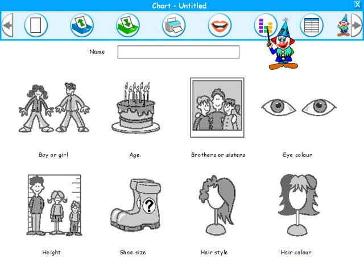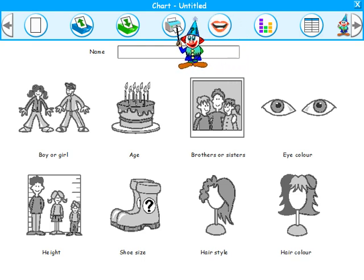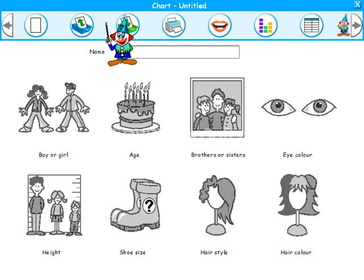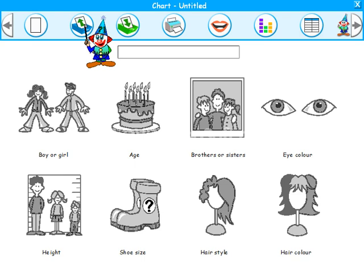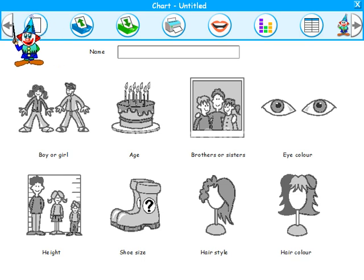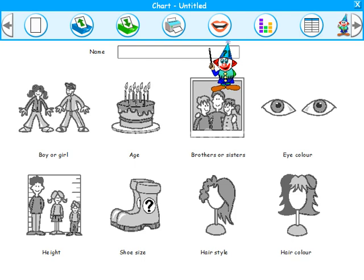This is the print button — click here when you want to print your work. This is the save button — click here when you want to save your work. This is the open button — click here when you want to find previously saved work. This is the new button — the joker will provide help when you want to start again. This is the go back button, and this is the go forward button.